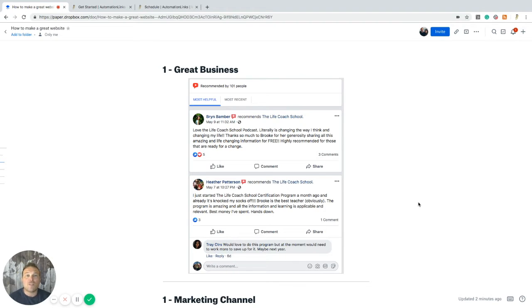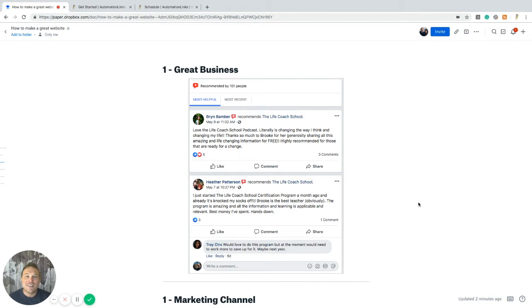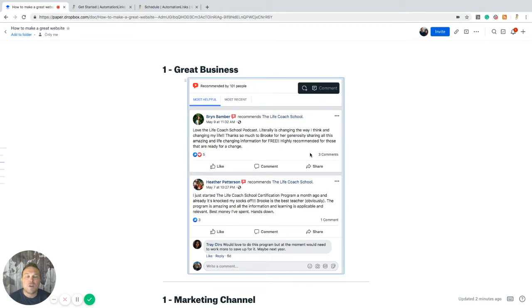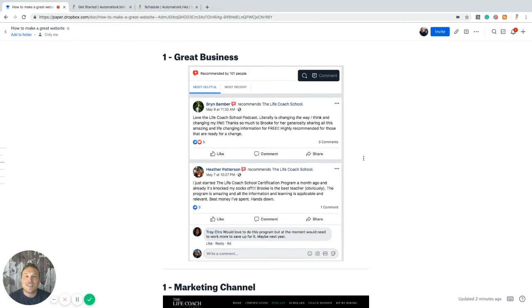Alright. So number one, I want to go over that. This person has a great business. If you look at their reviews, their testimonials, the feedback, they have a Facebook ad that has like 300 comments of great things people are saying about them. So number one, have a great business. If your business isn't great, that's not providing value and helping people,